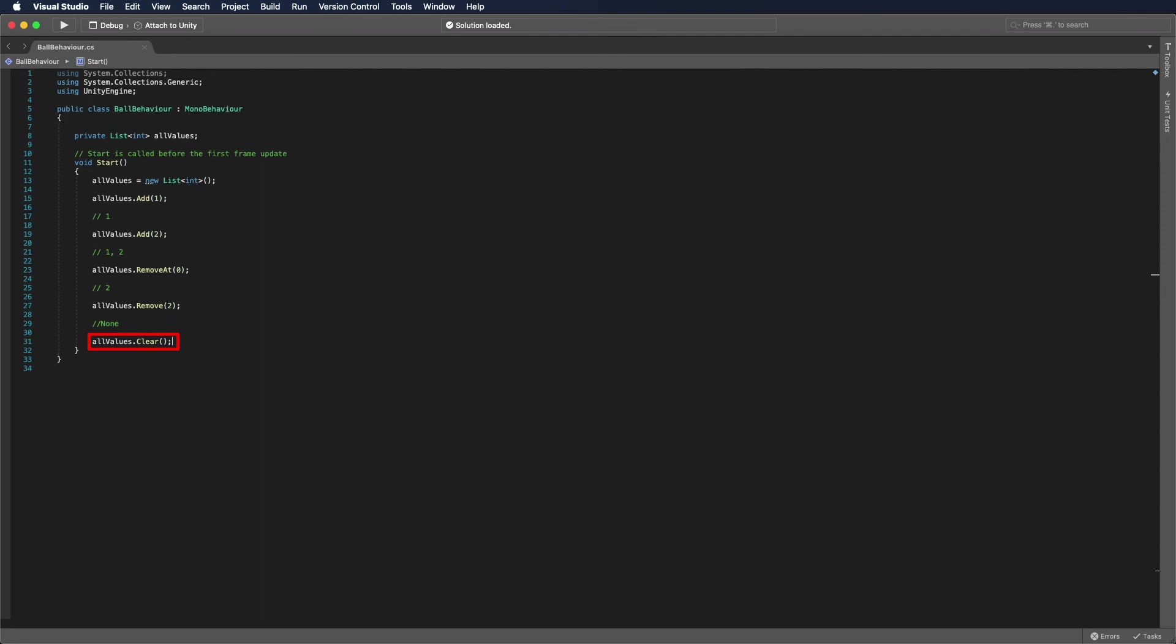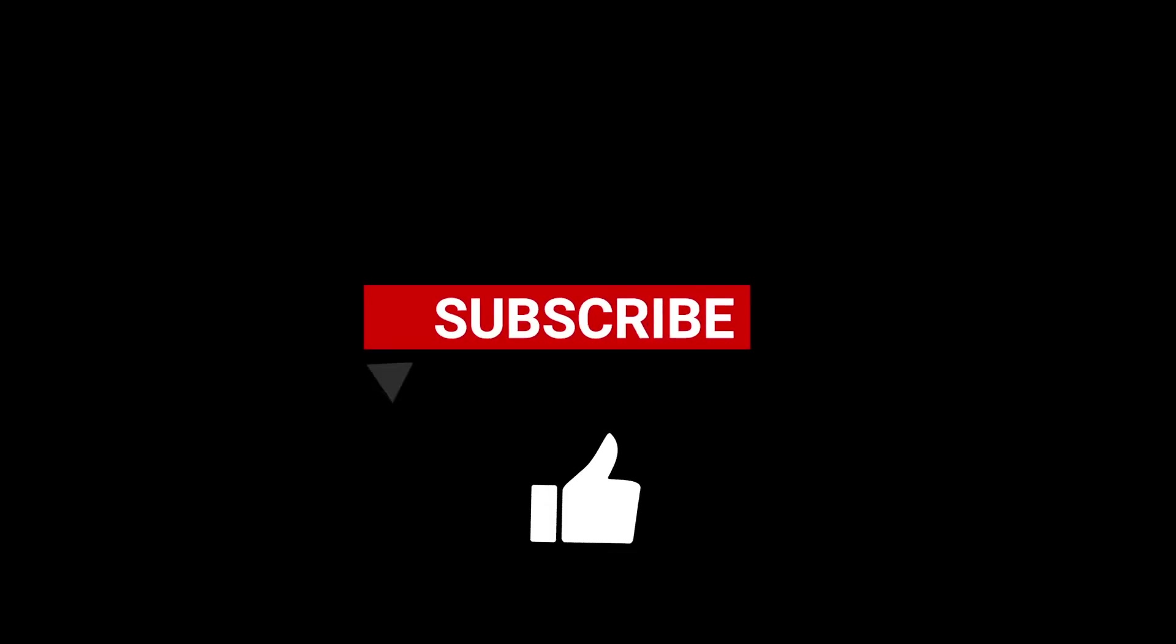Therefore, if you know the size of the array in the beginning, it's better off to use array. If you don't, you might have to use list instead. I believe this is all for today. Let's focus on more fundamental elements of programming next time.